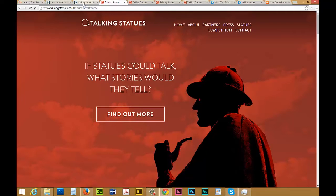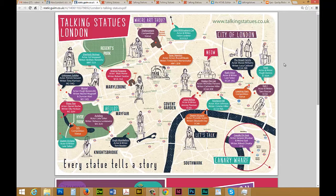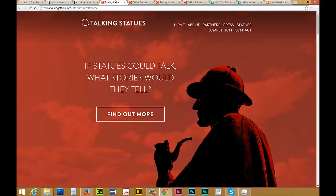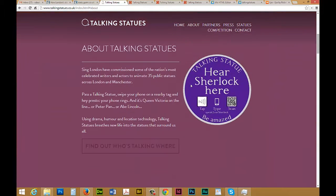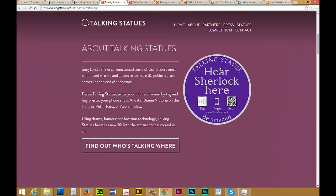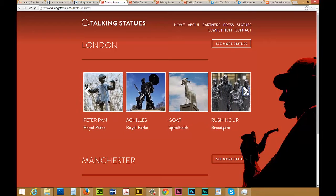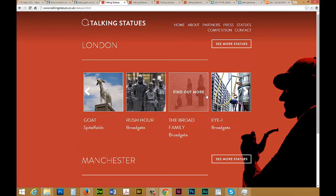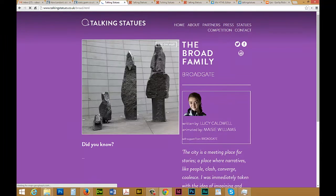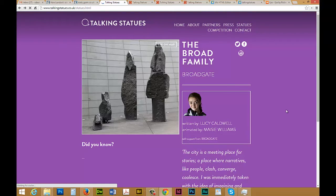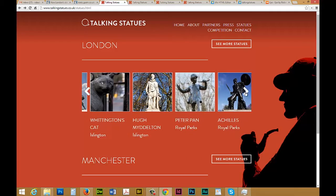I've got a map here which I downloaded from The Guardian and they've got the locations of these different statues. The idea is that you look for one of these blue plaques, and when you tap with your NFC-enabled mobile it will play an audio file. These are recorded by actors and actresses that you might know.